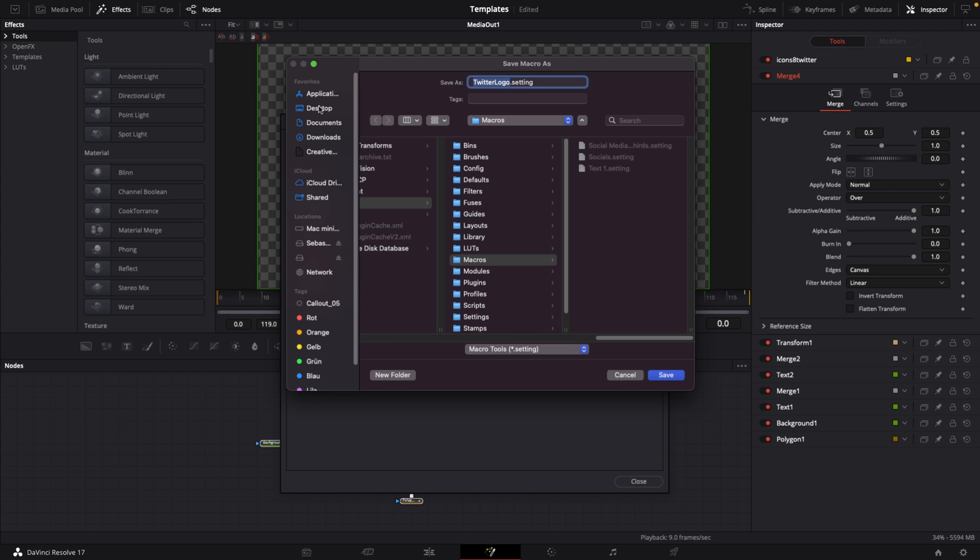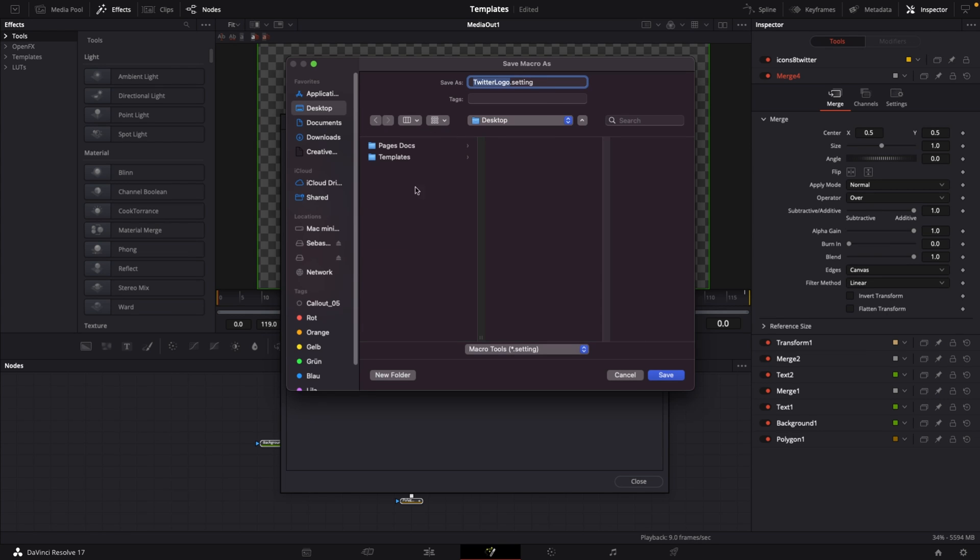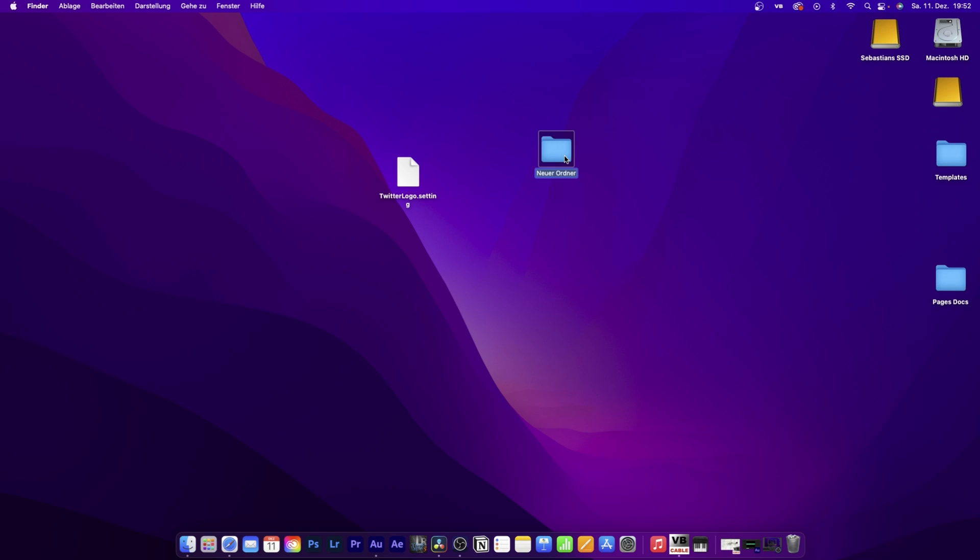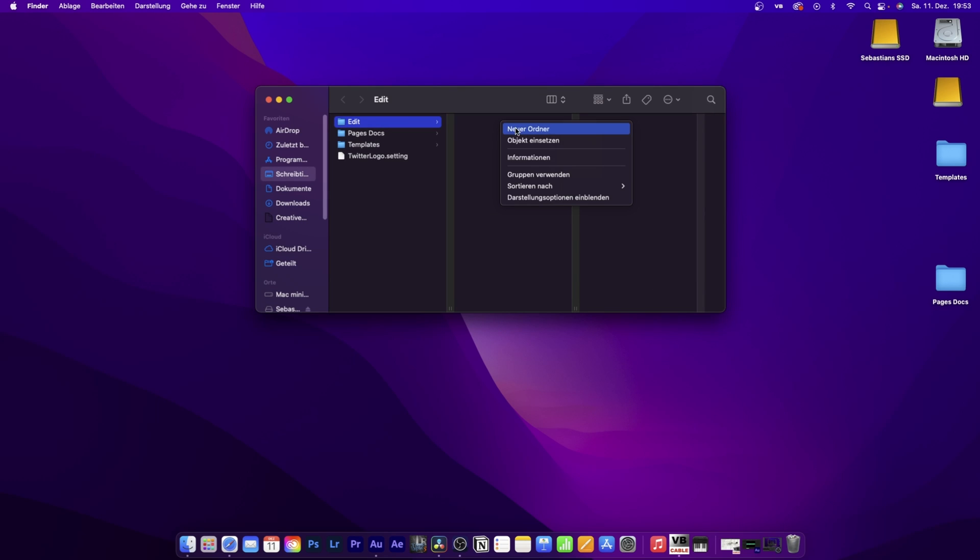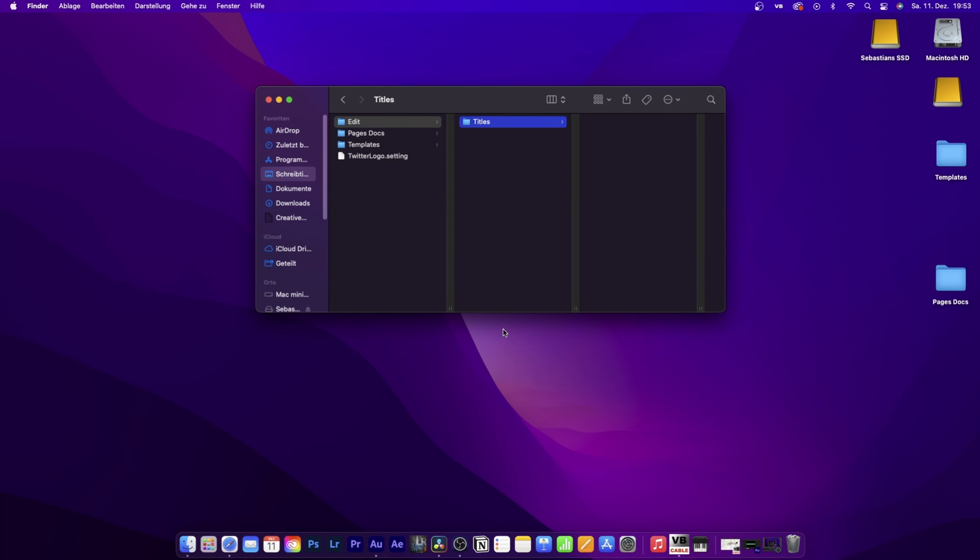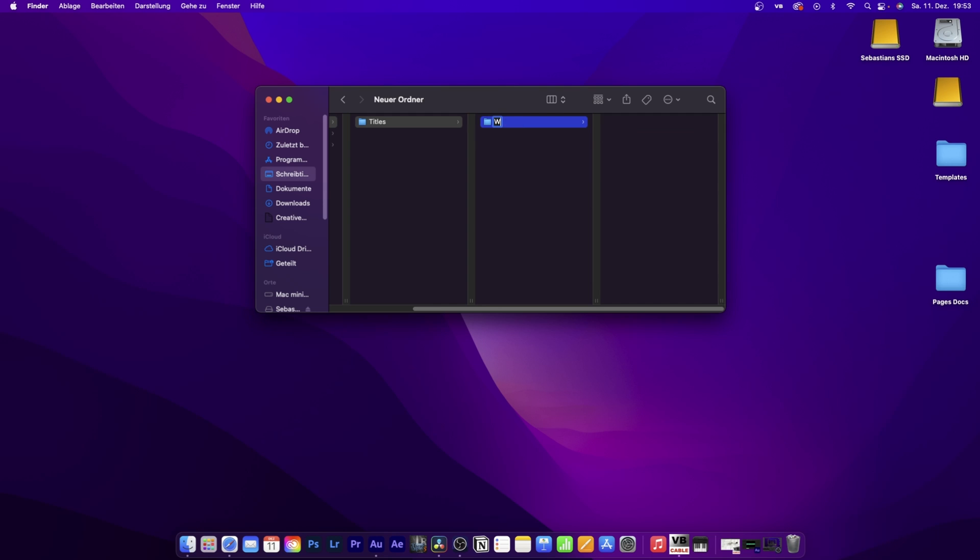Save this file to your desktop as twitter logo.setting and click save. To turn this into a proper functional .drfx file, we need to do a few steps. Create a folder, new folder, call it edit. Click in there, create another folder called titles. This is important because we're replicating the folder structure from DaVinci Resolve.